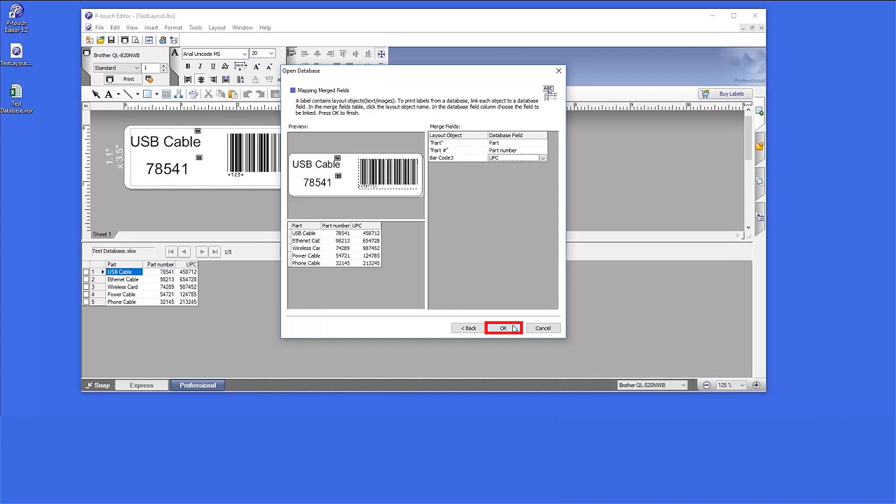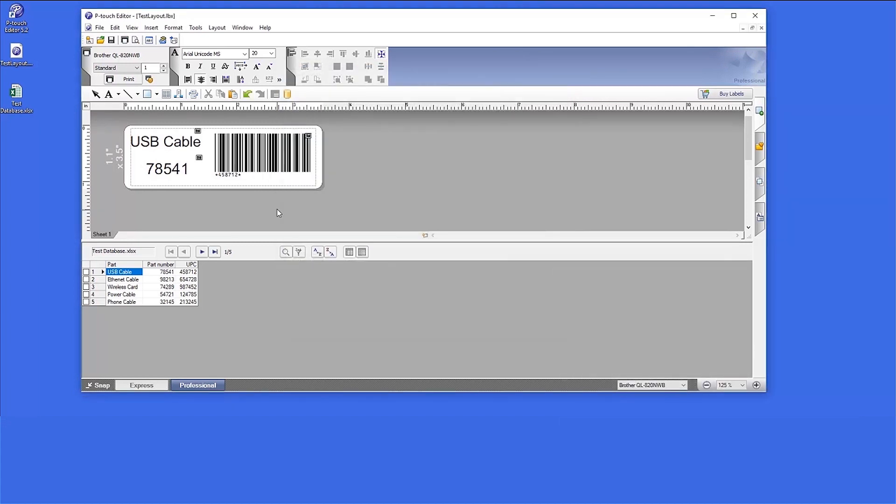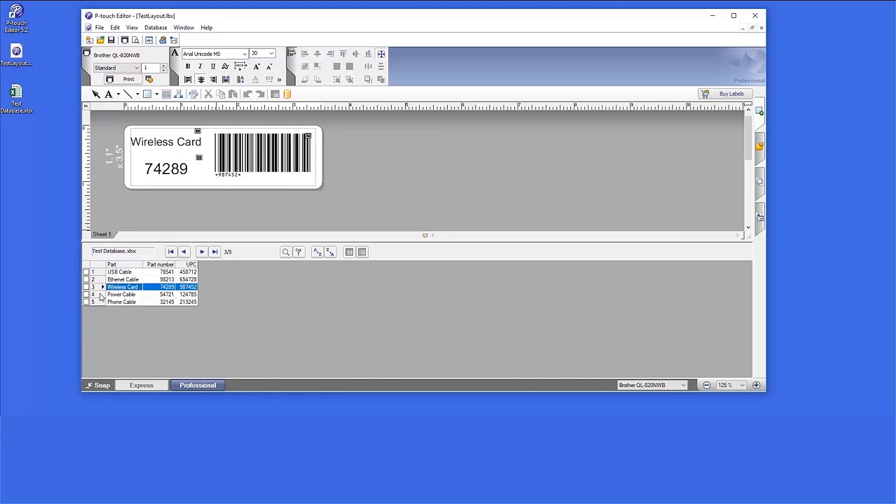Once all fields are set, click OK. As before, all labels are formatted the same way.